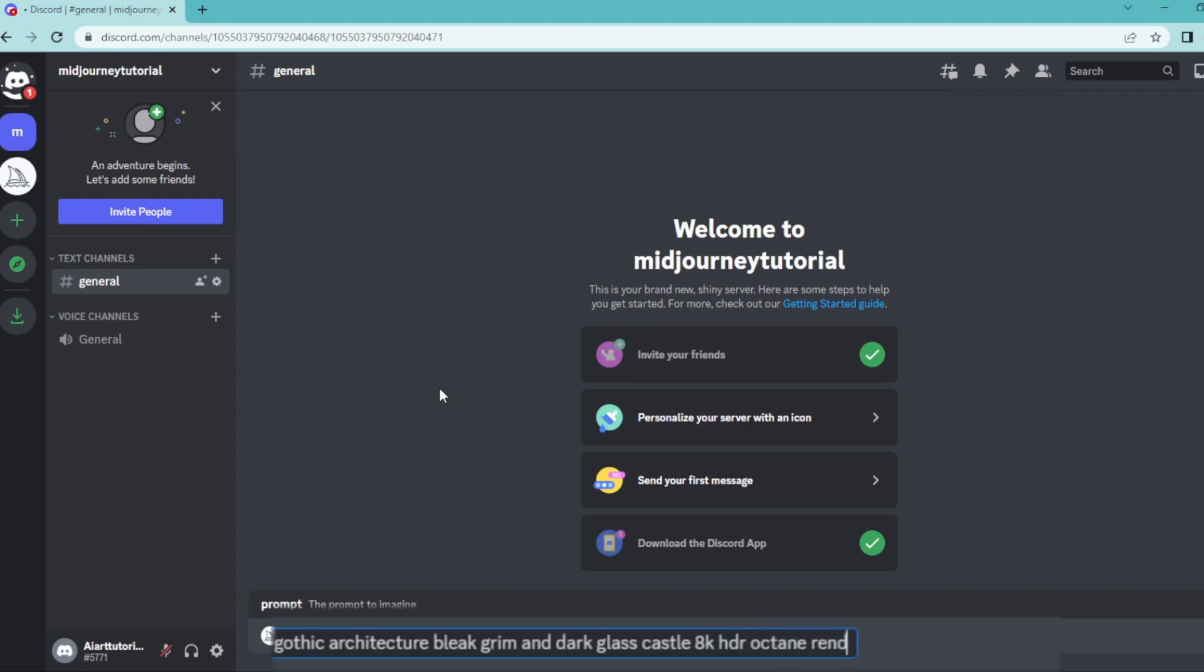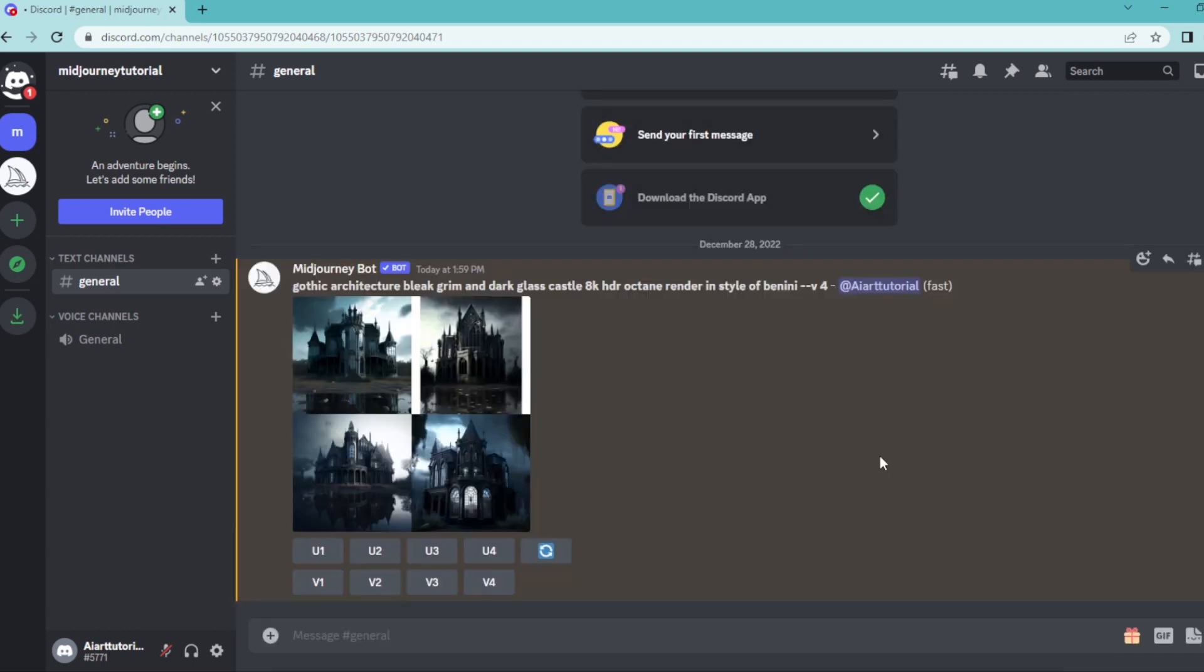You can also include your favorite architect here. I'm going to write down one of my favorites, Bernini. Then let's hit space once and write down dash dash V4. I want this to be generated in MidJourney version 4, but feel free to try the other versions and see what they look like.